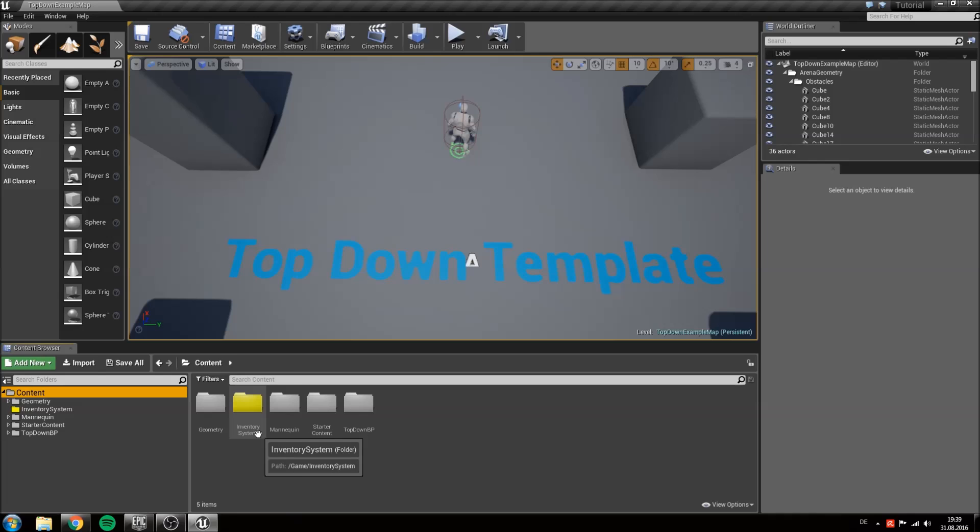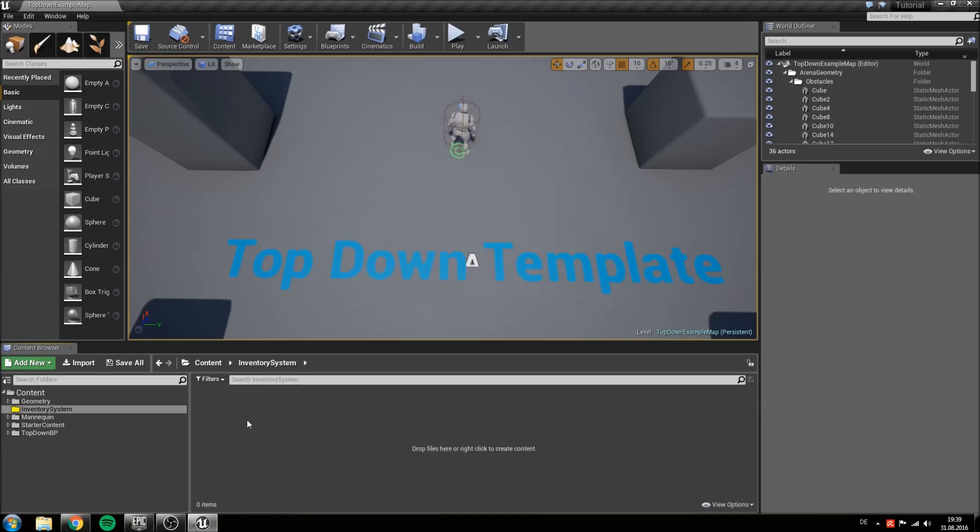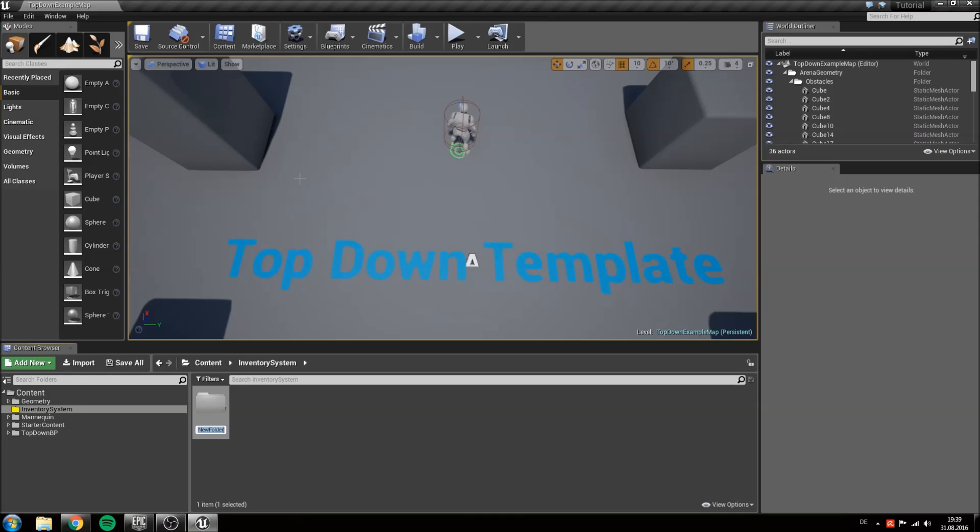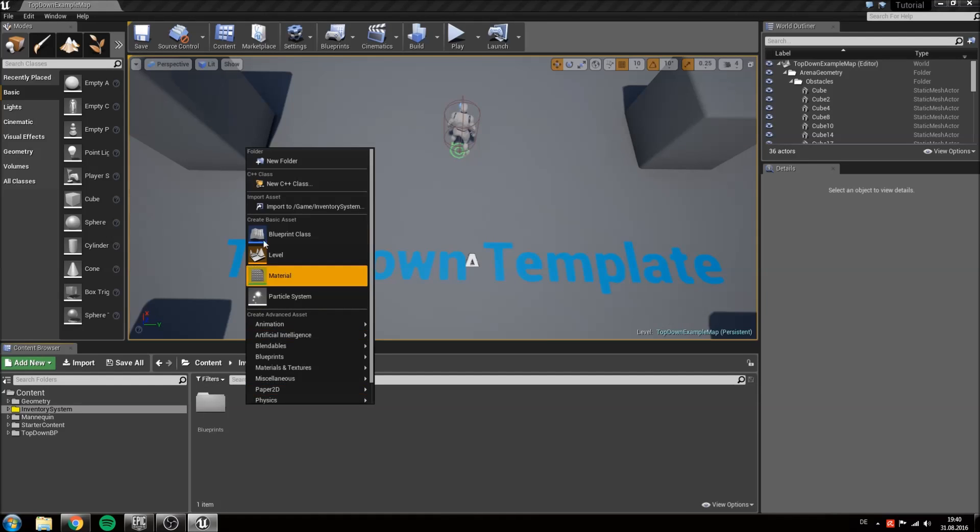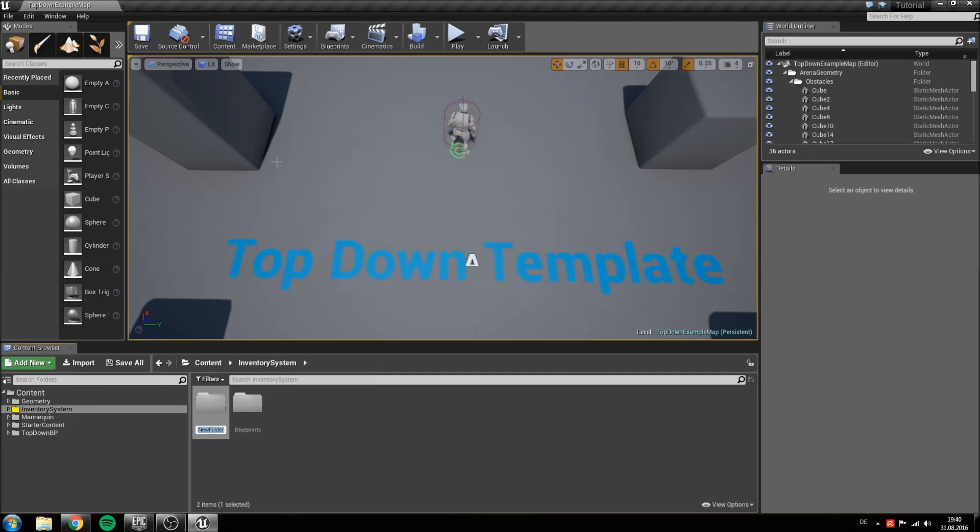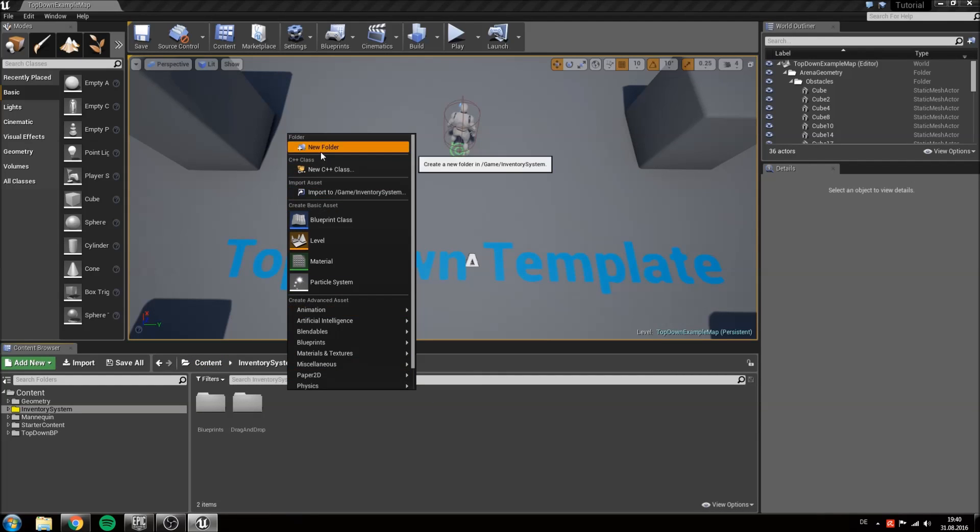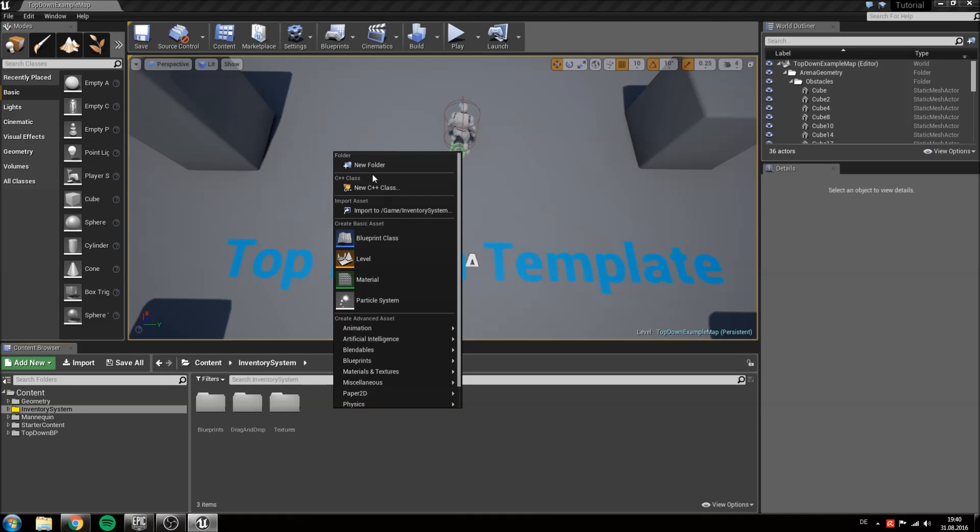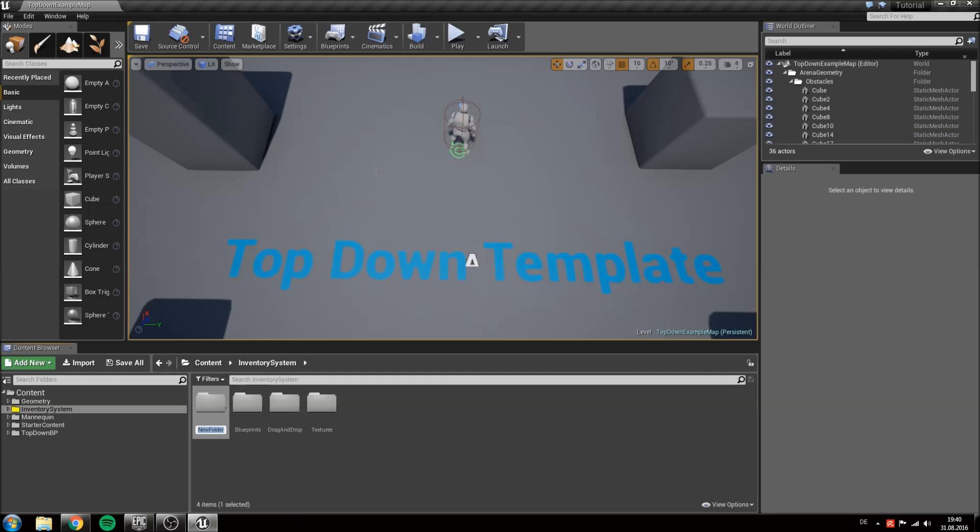Double click on the folder and inside here we will create four new ones. The first one will be called blueprints. The second one drag and drop. The third one will be textures. And the last one will be called widgets.